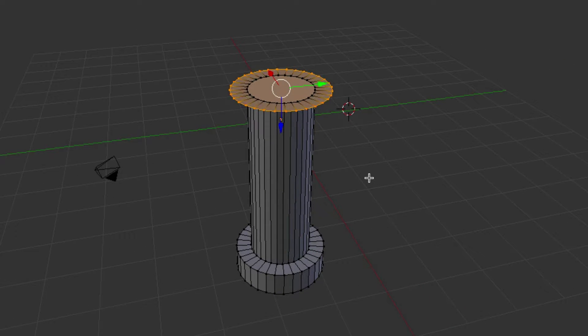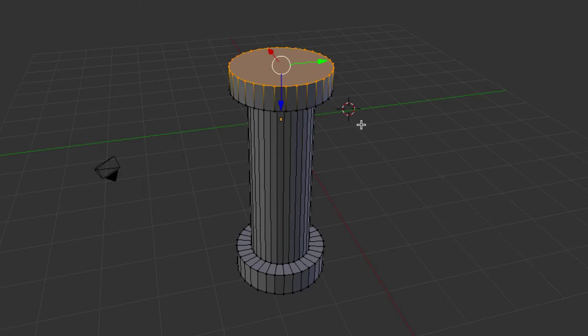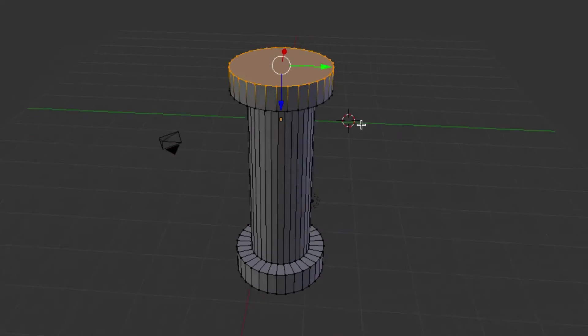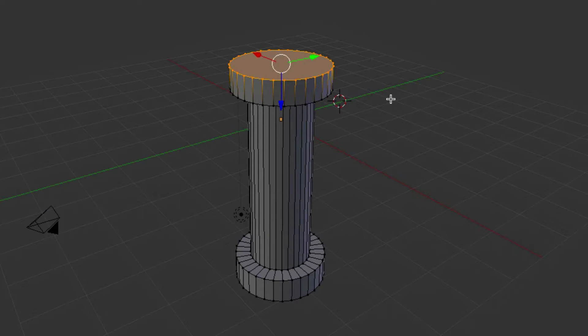So then we'll go E for Extrude again. Bring it up a little bit. Again, this one, it's not crucial for this stage, the particular numbers.